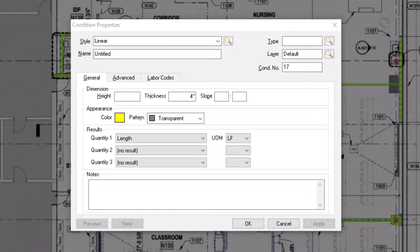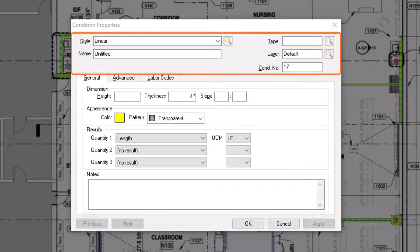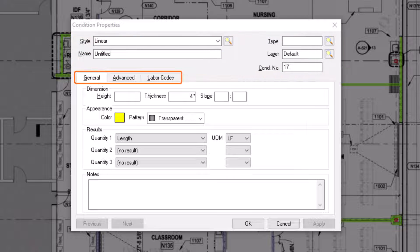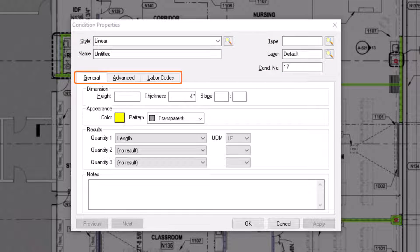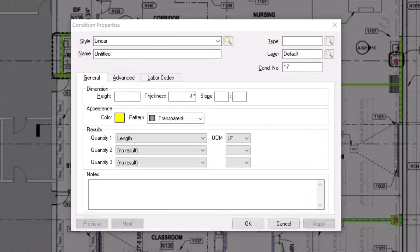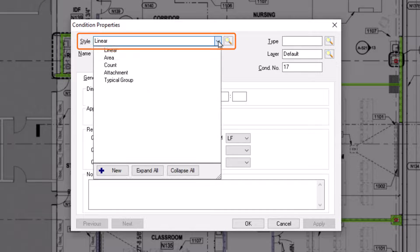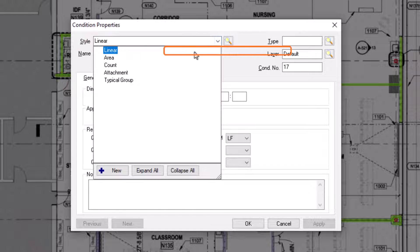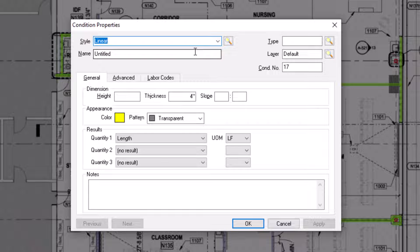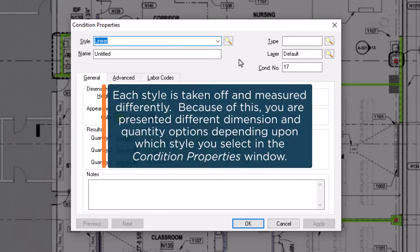This window includes five fields of information at the top, as well as a few tabs below which allow you to see different information. Begin by choosing the appropriate style of the condition. For this example, let's choose linear. It is vitally important that you choose the correct style for the item you're trying to build, because the style defines what dimensions and quantity results you can establish for the condition.